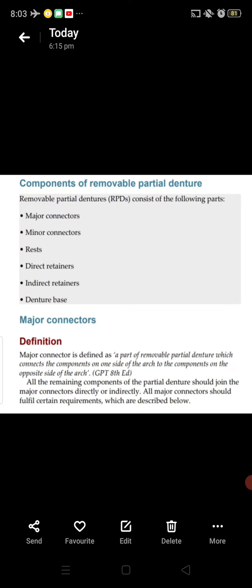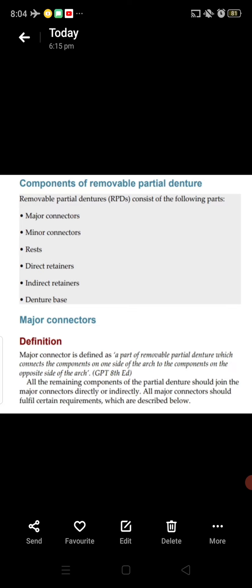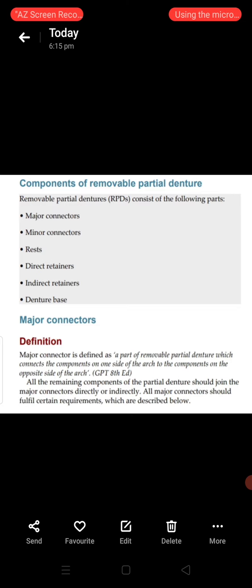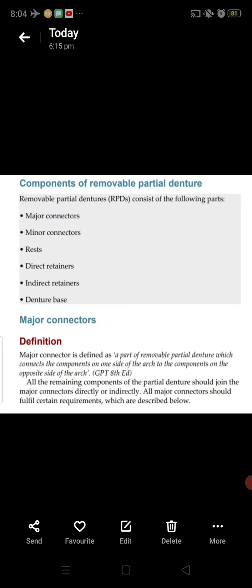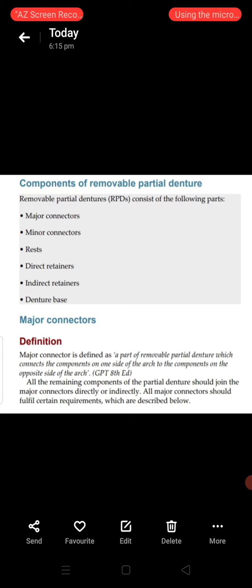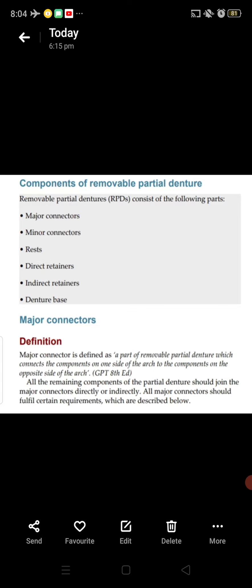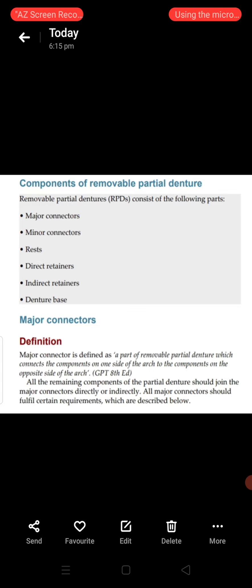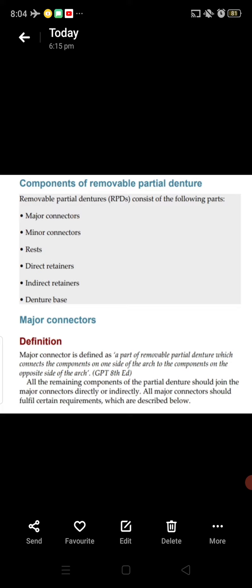Starting from the definition of major connector: a major connector is defined as a part of removable partial denture which connects the components on one side of the arch to the components on the opposite side of the arch. All remaining components of the partial denture should join the major connector directly or indirectly — directly like minor connectors, or indirectly with the help of minor connectors.